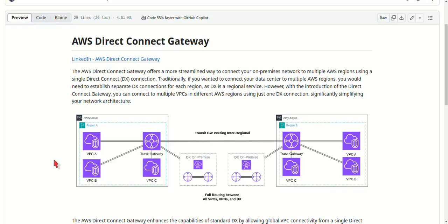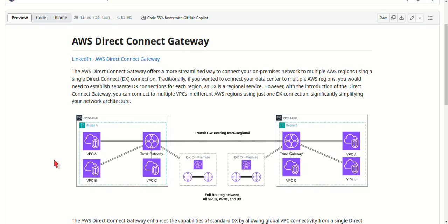So to wrap things up, AWS Direct Connect Gateway is an excellent option for businesses looking to simplify their cloud connectivity, especially if you're operating in multiple regions or have a multi-account setup. It reduces the need for multiple Direct Connect connections, makes it easier to scale, and offers centralized control over your network architecture.